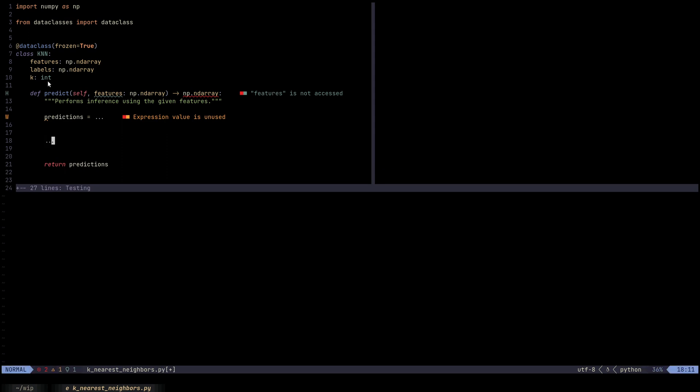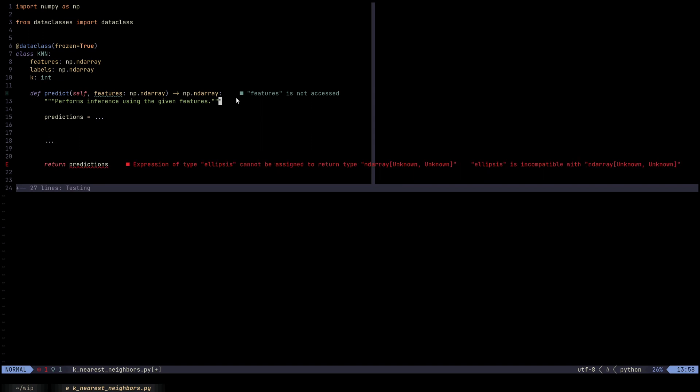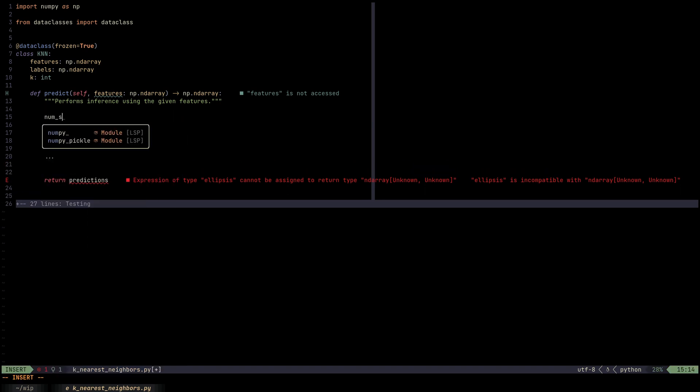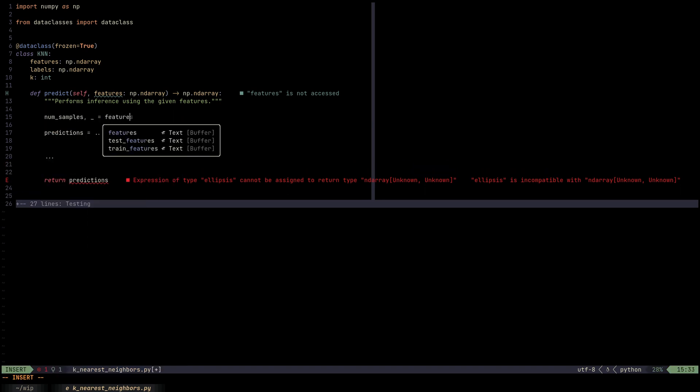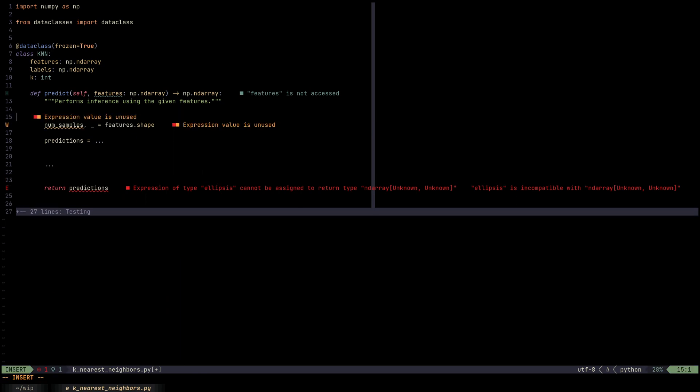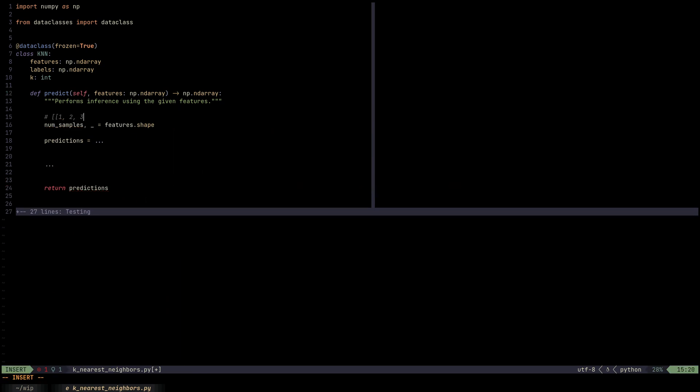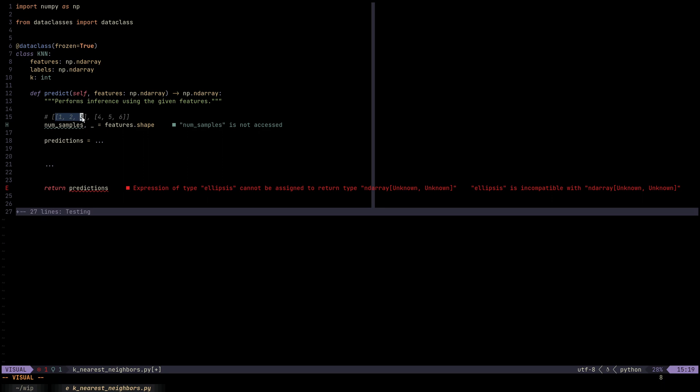The first question we ask is, how many predictions do we have? And how can we know that number? We know that because we have the features here. The features is just a collection of feature vectors. In NumPy, we would have like two feature vectors, so that's two samples, and the number of features for every sample would be three.